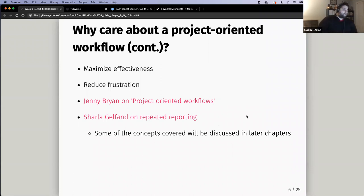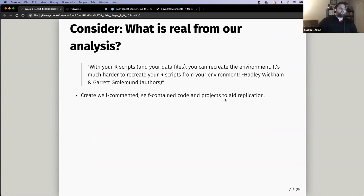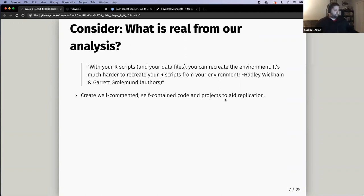The book asks us to consider what is real from our analysis. There were a lot of great quotes in this chapter. With your R scripts and your data files, you can recreate the environment, but it's much harder to recreate your R scripts from your environment. What did you think about that quote? What were you thinking when you hear that?